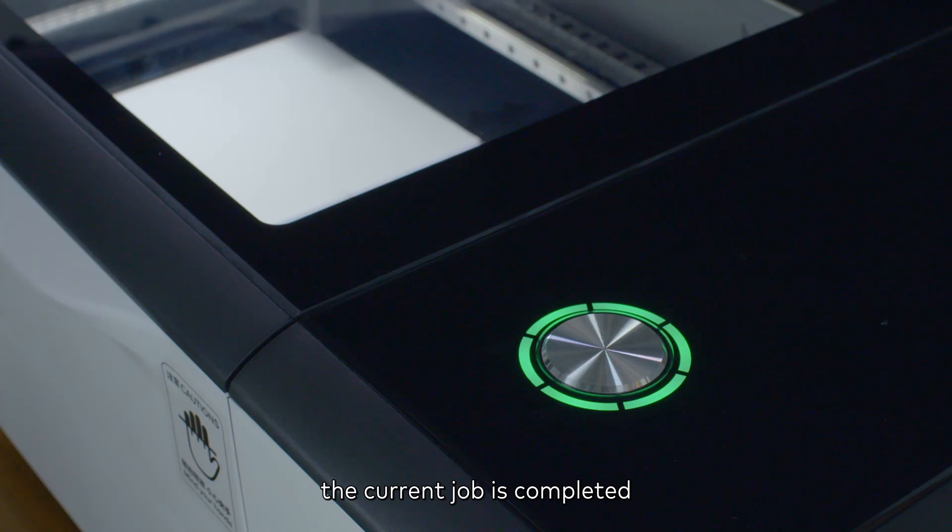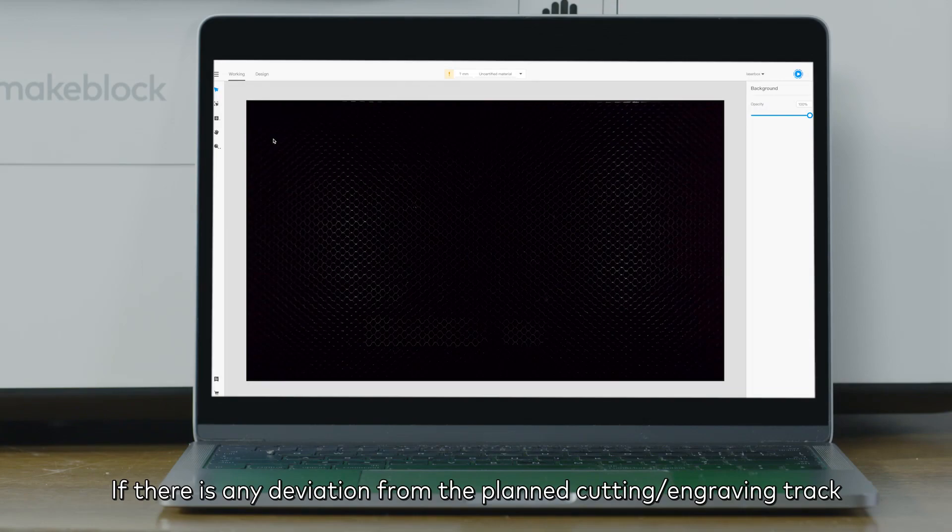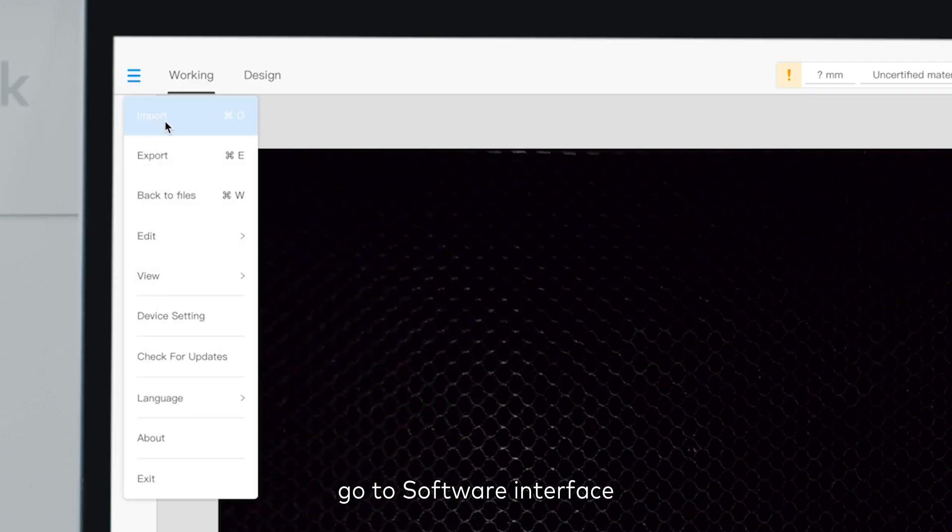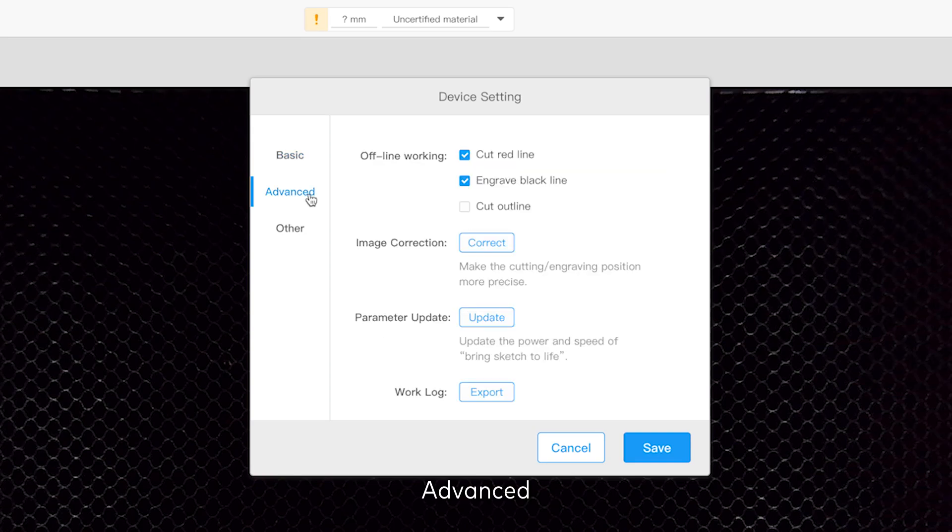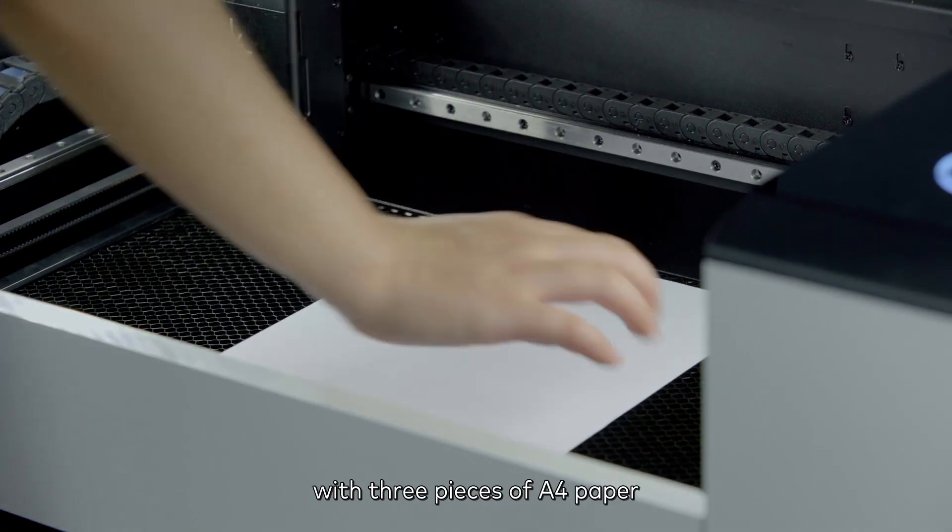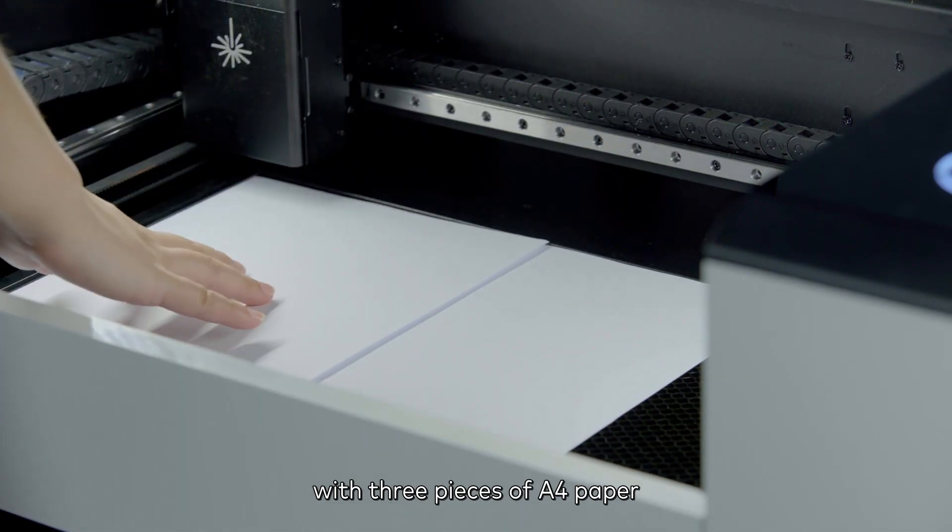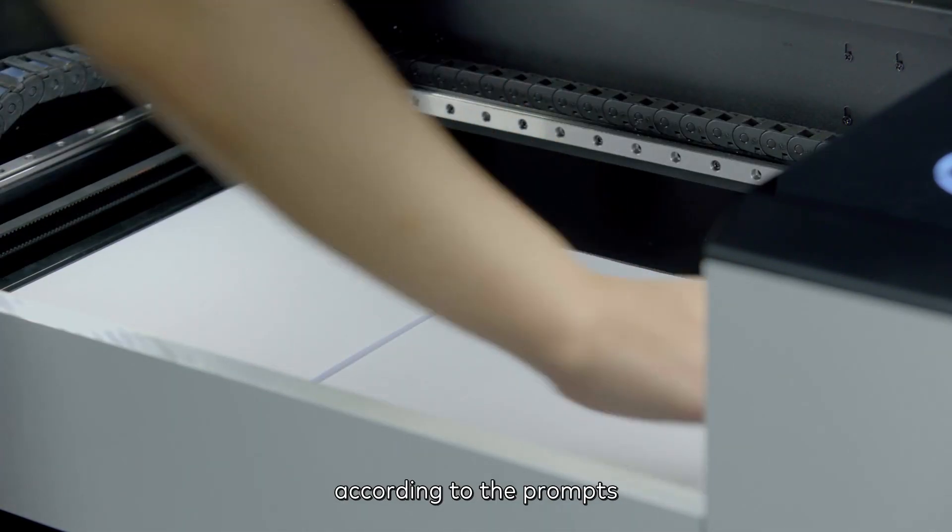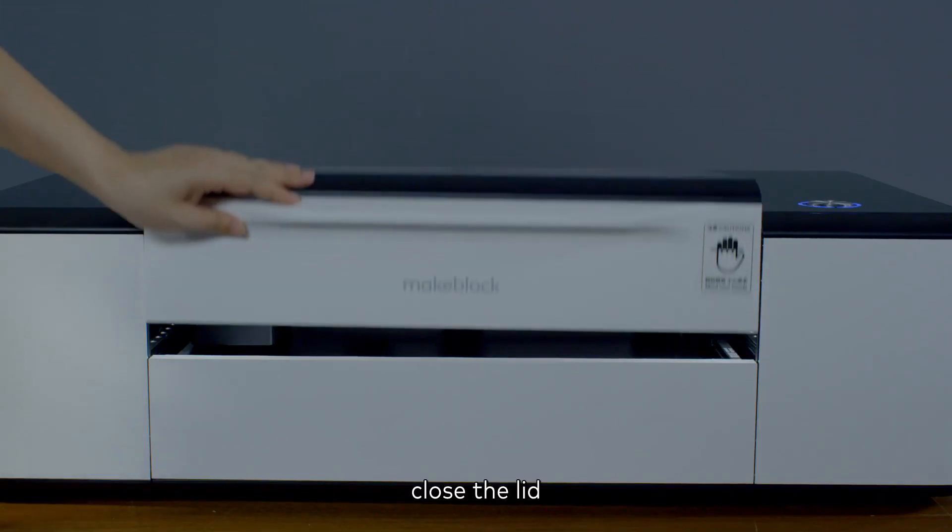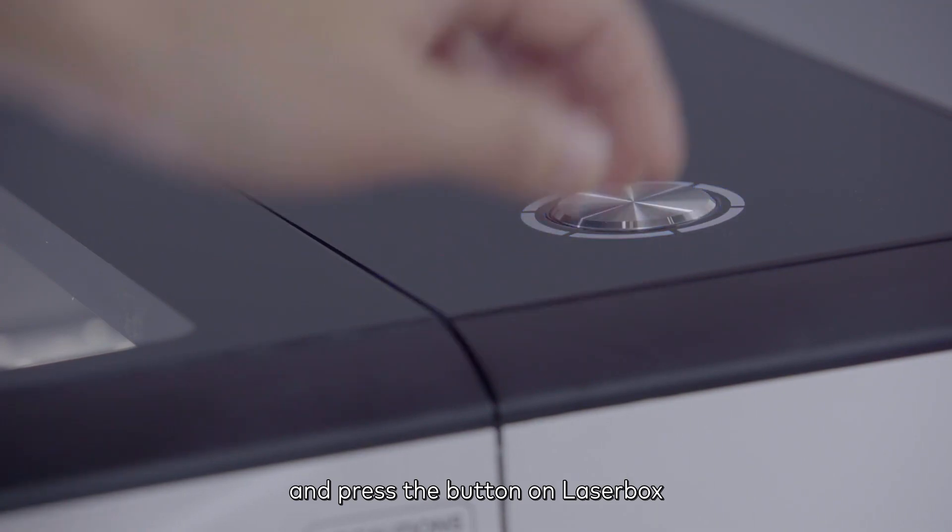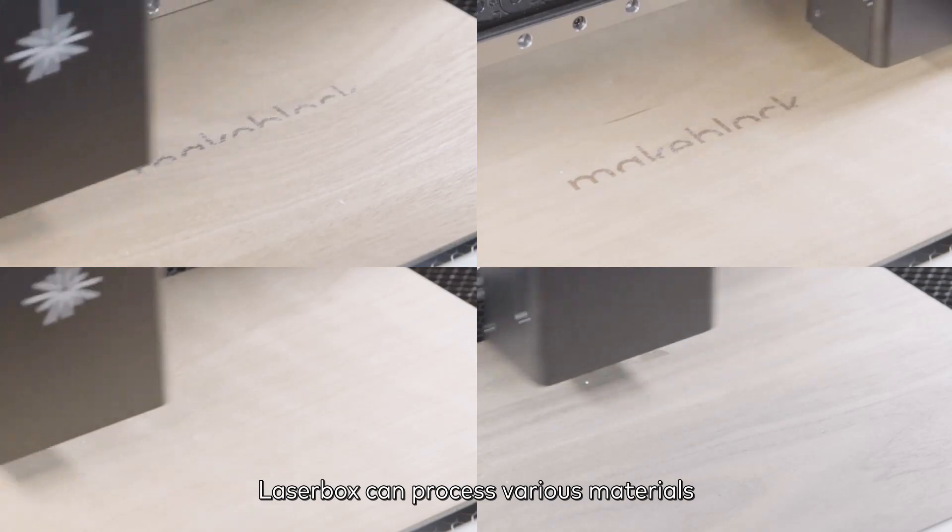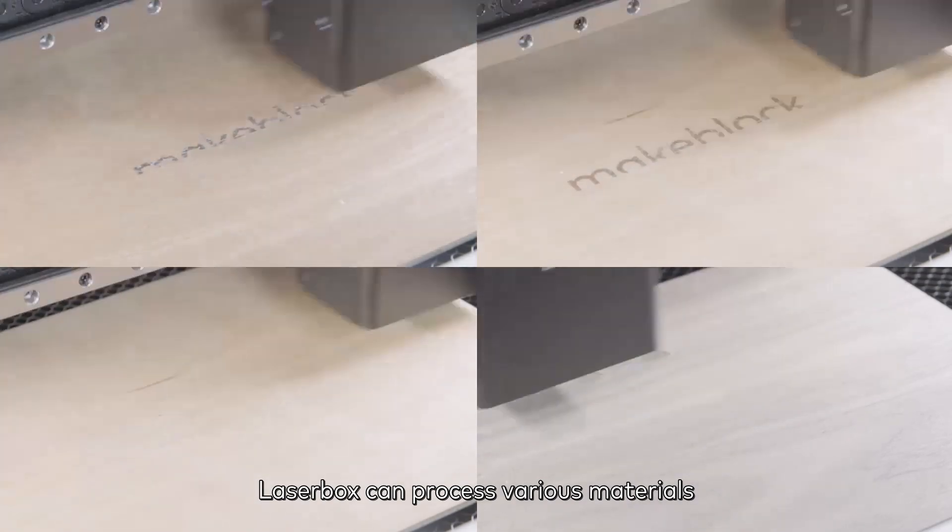the current job is completed. If there is any deviation from the planned cutting or engraving track, go to software interface, device setting, advanced, image correction. Cover the working area of Laserbox with 3 pieces of A4 paper according to the prompts. Close the lid and press the button on Laserbox to start automatic calibration. Laserbox can process various materials.